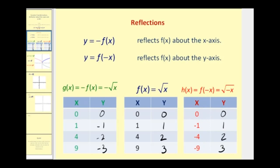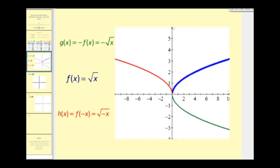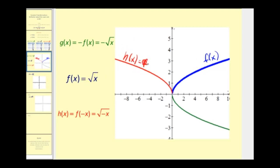If we were to graph these three functions on the same coordinate plane, we would have our original function in blue. If we change the sign of the x-coordinates, or reflect this graph about the y-axis, we would have h of x, which equals f of negative x. And in green, if we reflect across the x-axis or change the sign of the y-coordinates, we would have g of x, which equals negative f of x.